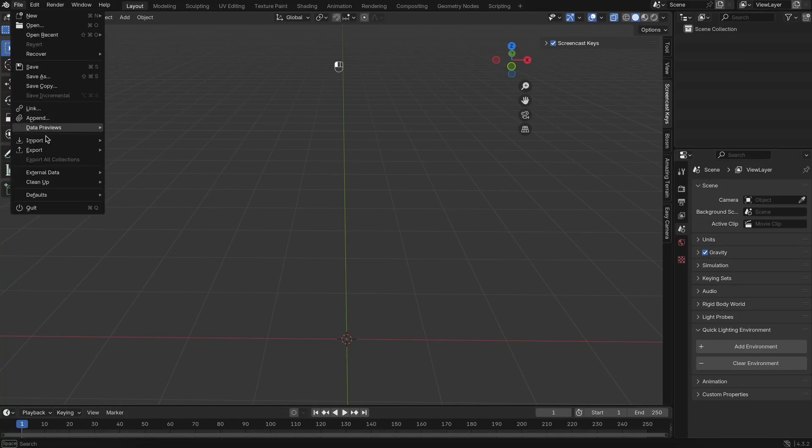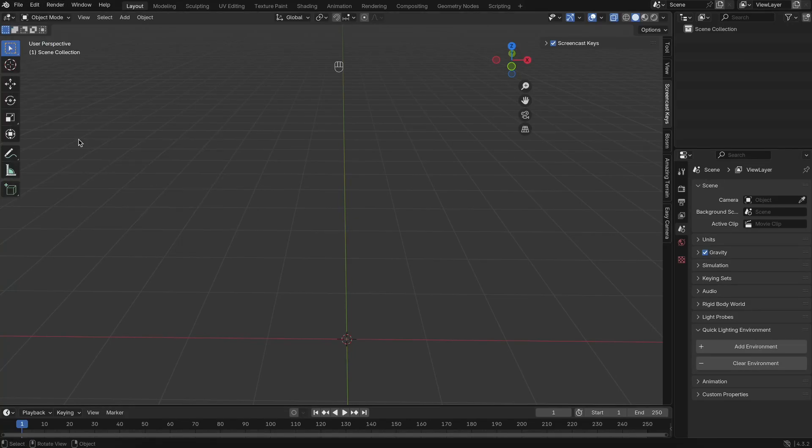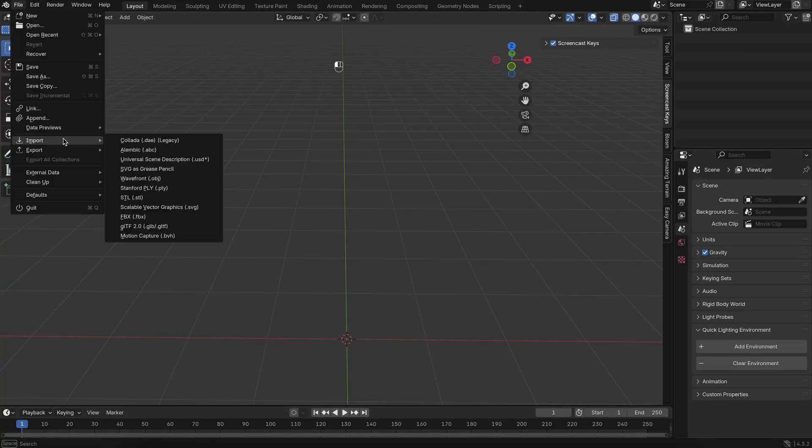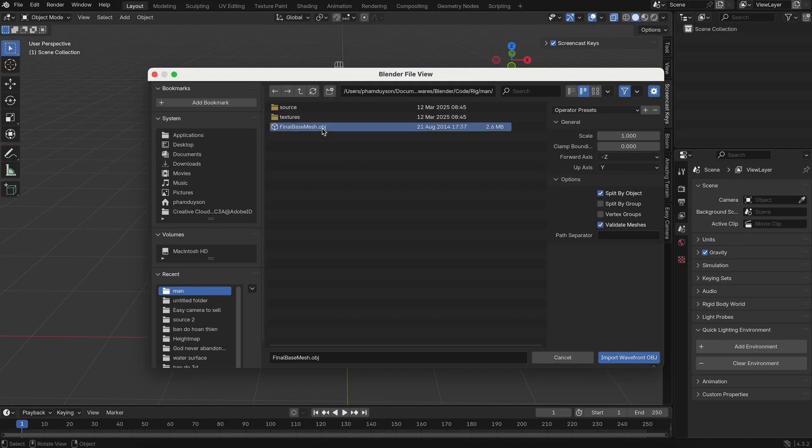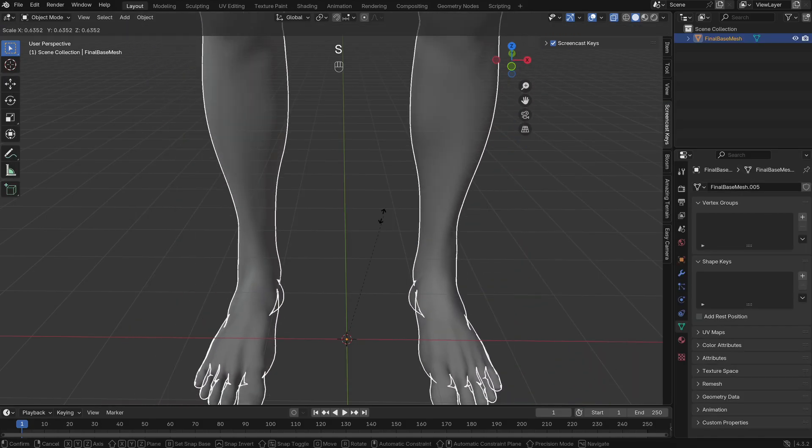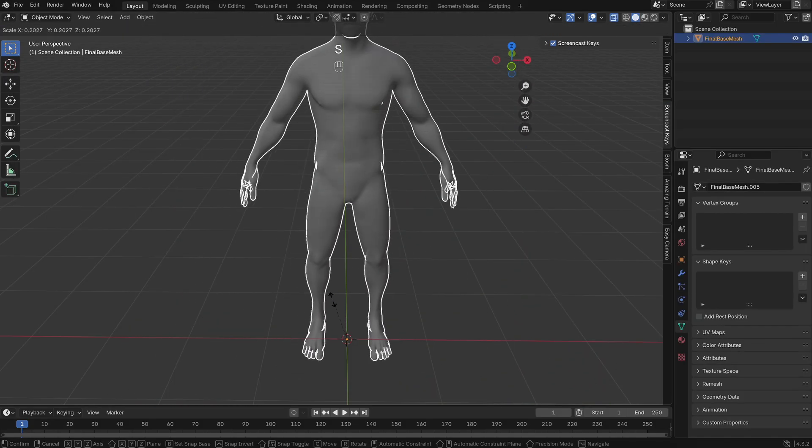Let's walk through the basic steps to rig a character in Blender. First, import your character mesh into the scene. It could be any format you're working with, like .obj or .fbx.